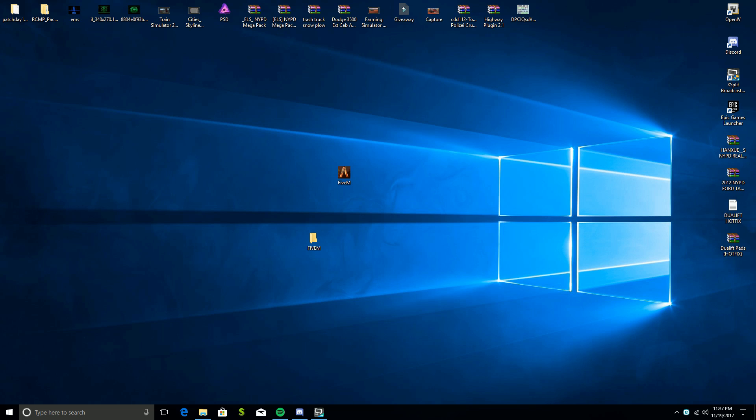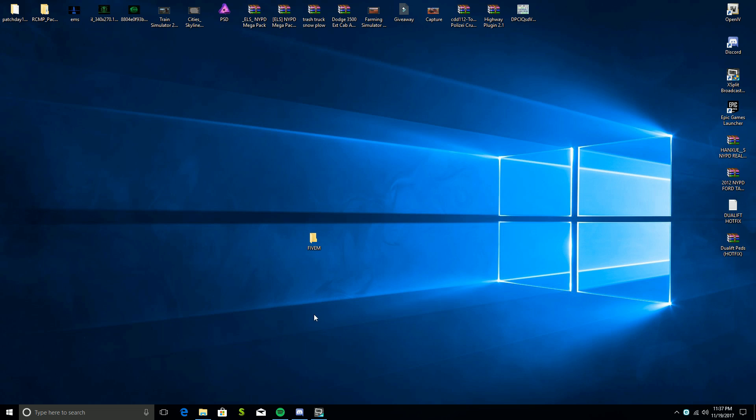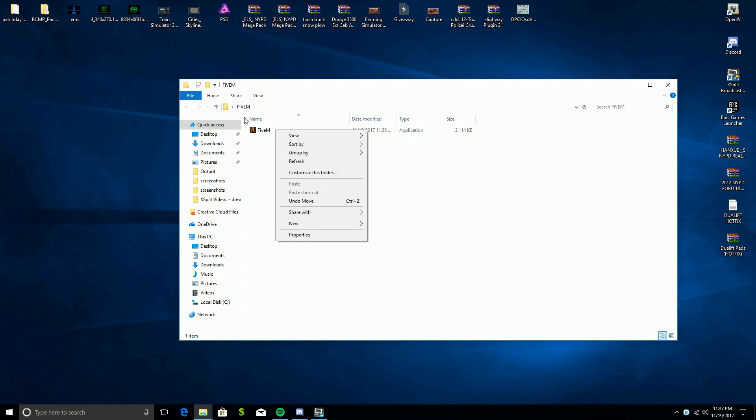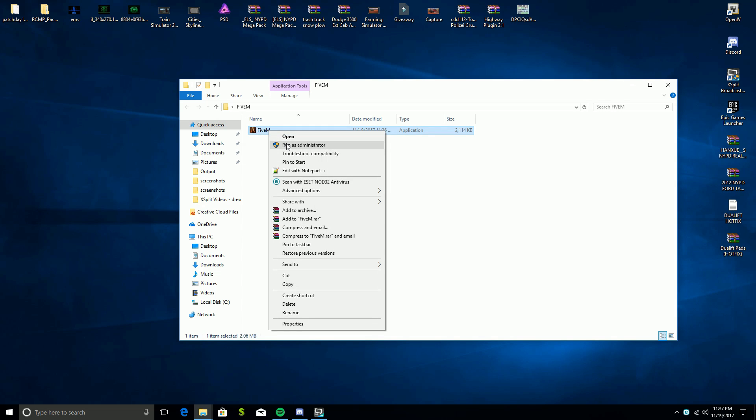Here is a folder that I use for when I launch FiveM, I just call it Five. You can call it whatever you want. All you're going to do is take this file, put it in here, and then you're going to click on that icon. But first you're going to right click on it and run it as an administrator and click yes.